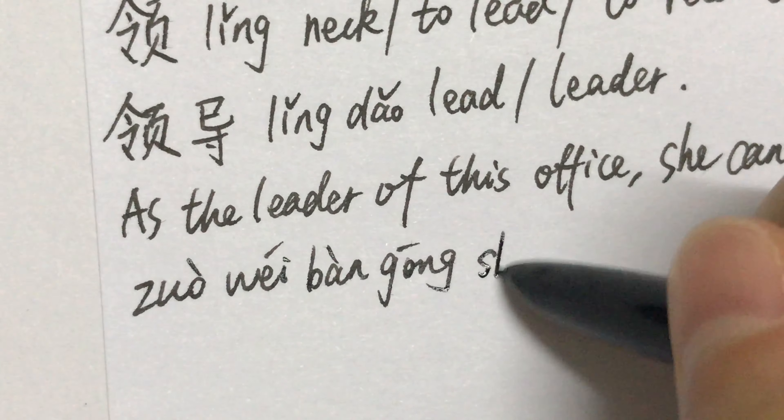As the leader of this office, she can work with everyone. 作为办公室的领导,她和每个人都合作得很好。